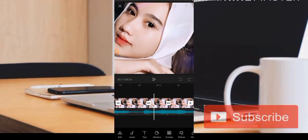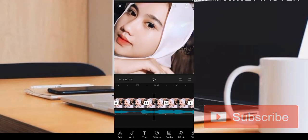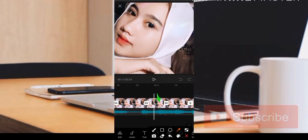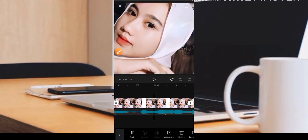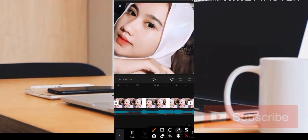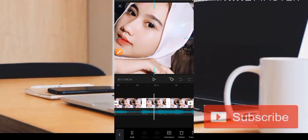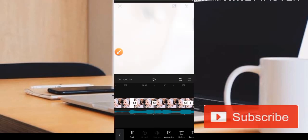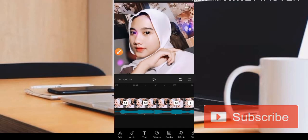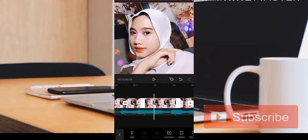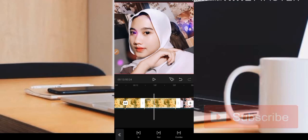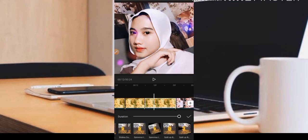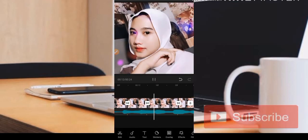Kemudian untuk nge-zoom seperti ini, caranya kita tekan saja bagian potongannya, kemudian kita zoom di bagian layar. Cara nge-zoom — kemudian di sini menggunakan animasi zoom 1. Tetap zoom 1 di bagian foto.